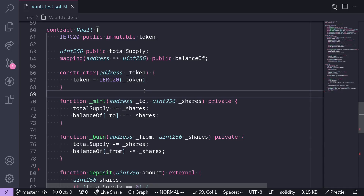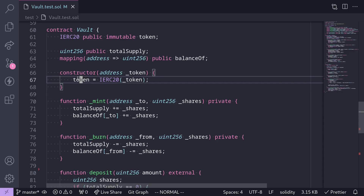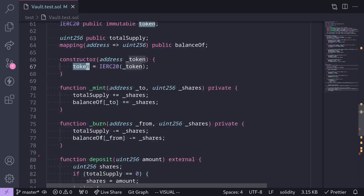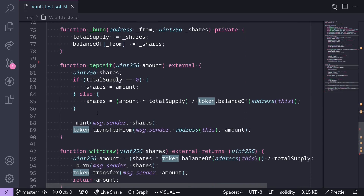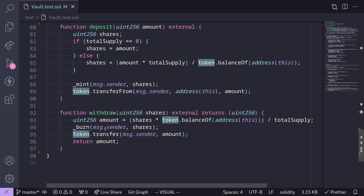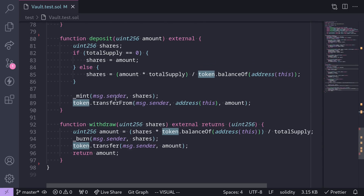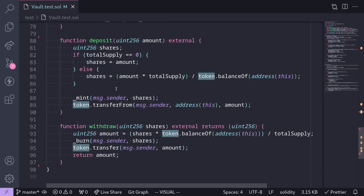Here's a simple vault contract. What this contract does is: if you deposit a token into this contract, it will mint you some shares, and later on you'll be able to redeem your token by putting in the shares. However, this contract is vulnerable to an attack called the inflation attack. In this video, I'll explain what an inflation attack is, how to exploit this vault contract, and what protections you can put in place to protect your contract.